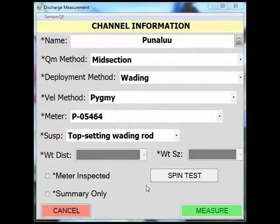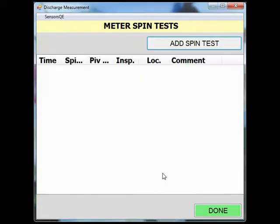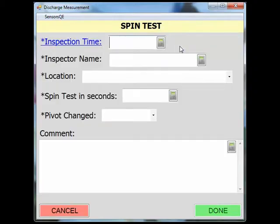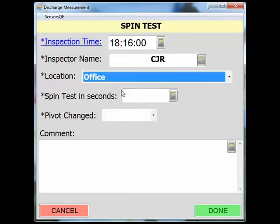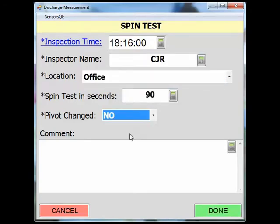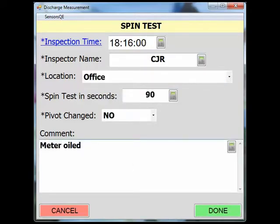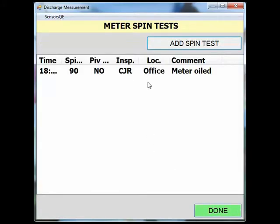You can enter your spin test by clicking the button. This will take you to a new screen where you can add a spin test. Once at the spin test menu, simply fill out the information. If you are satisfied with the data, click done. You will see your spin test has been added. Click done.